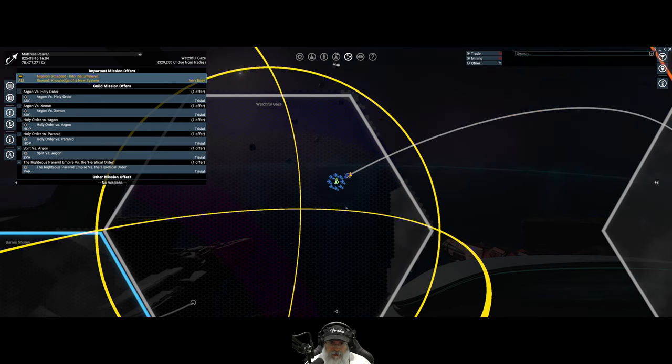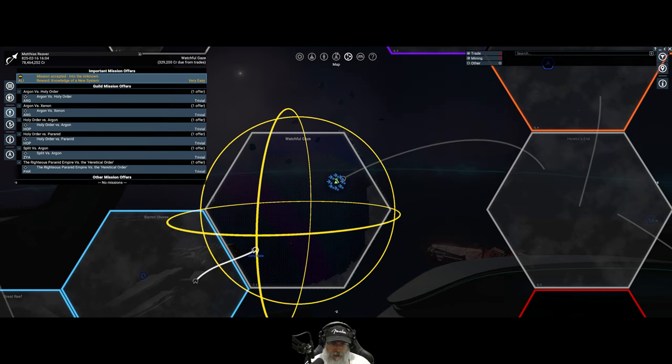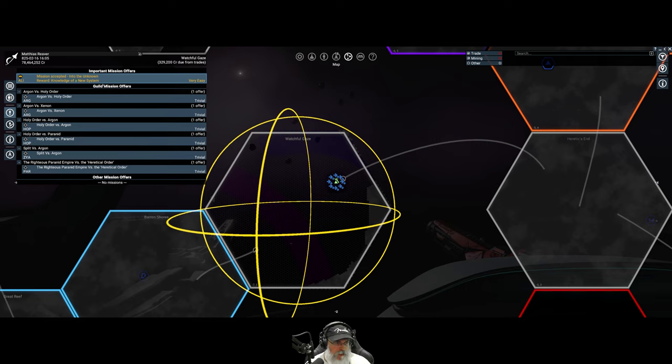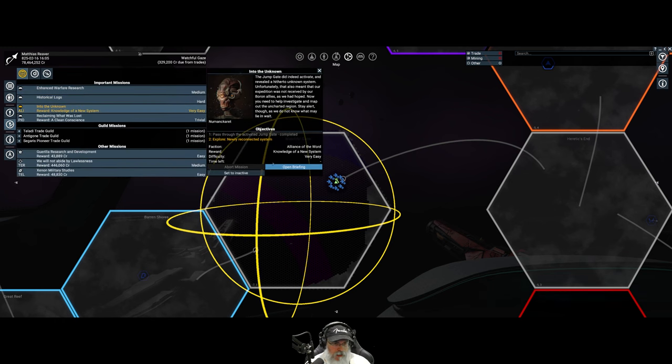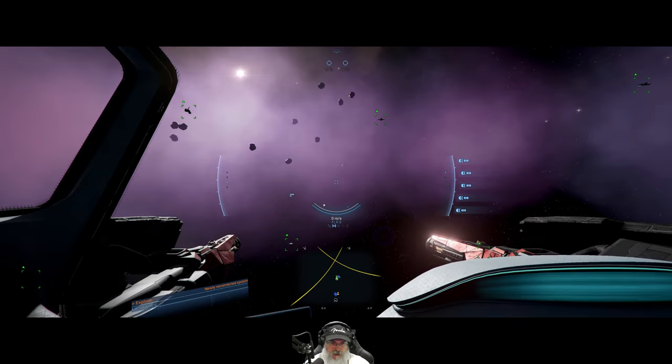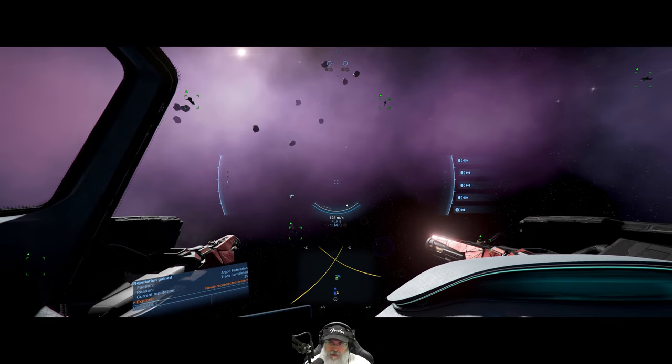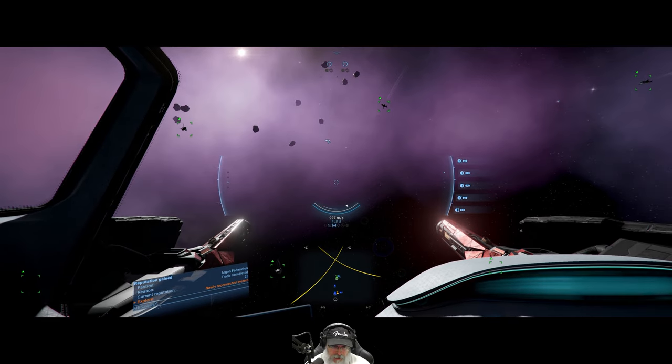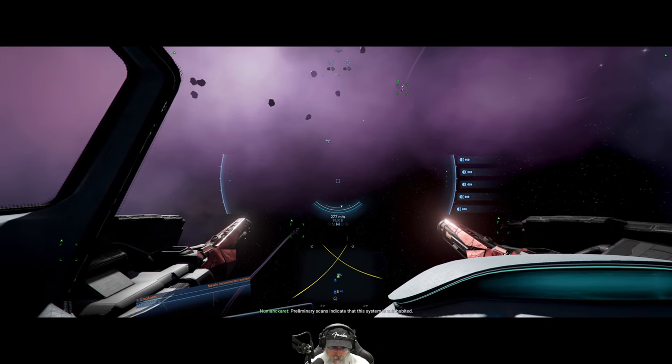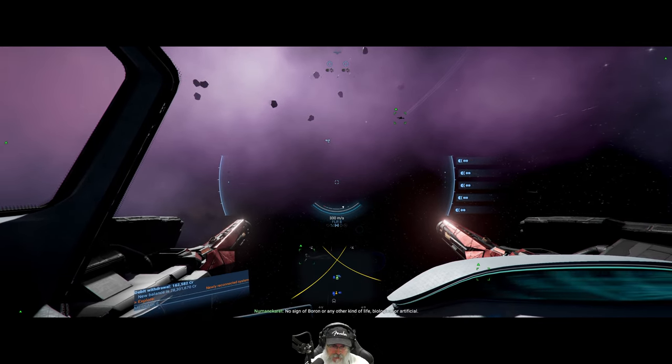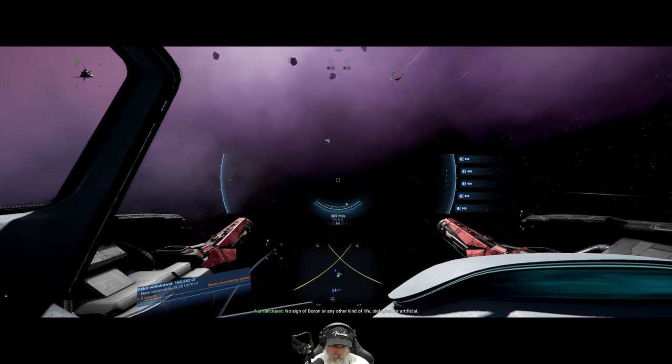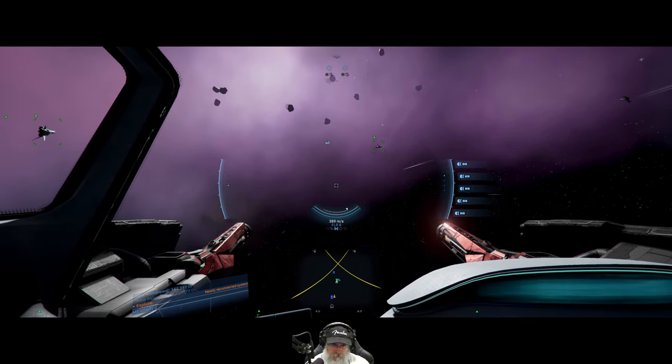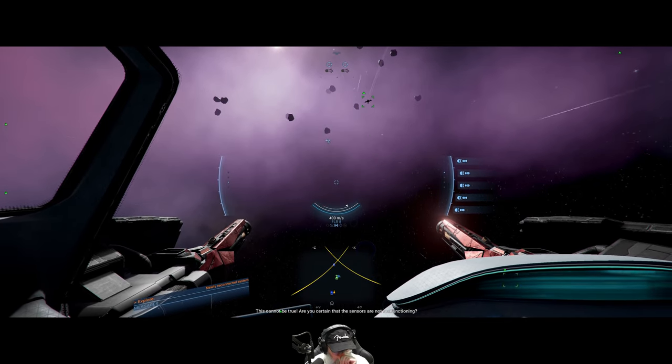Basically I think he's done jabbering and he wants us to explore and find the gate which we've actually already found. I'm guessing that if we just go straight to the gate then it'll kick in the next leg of the quest.